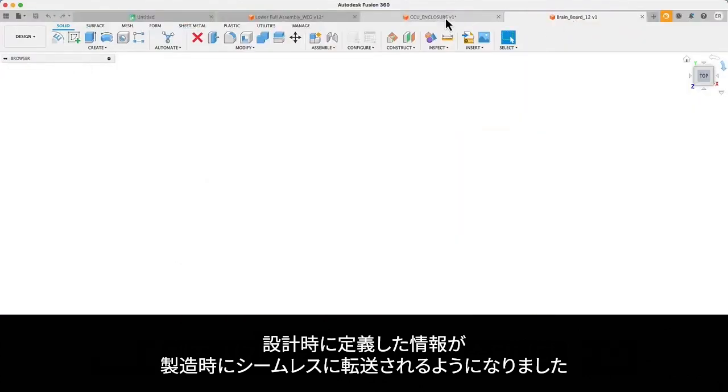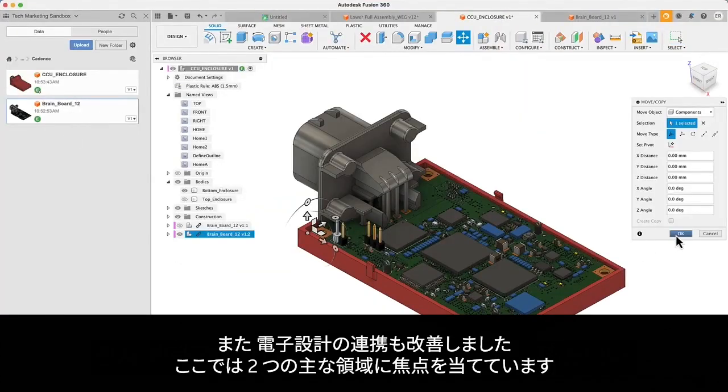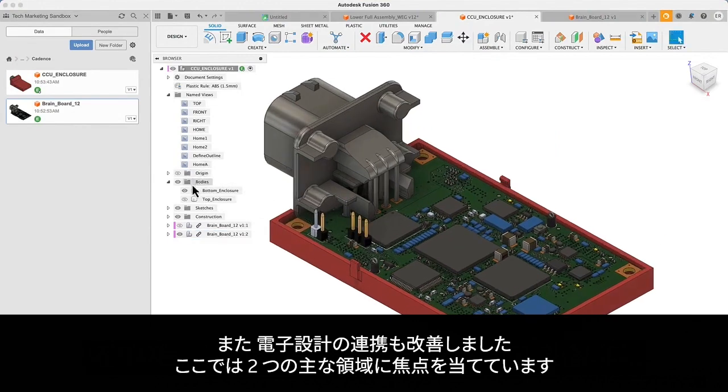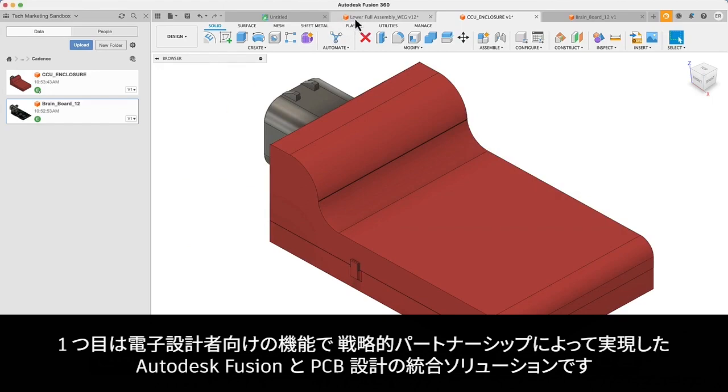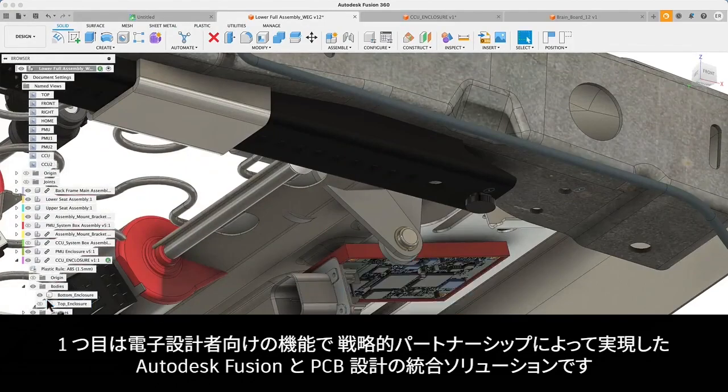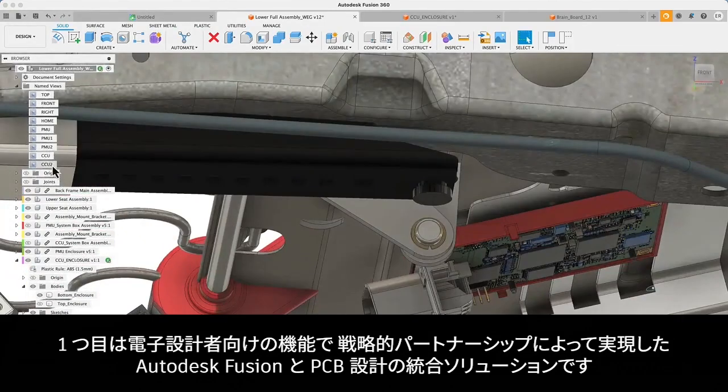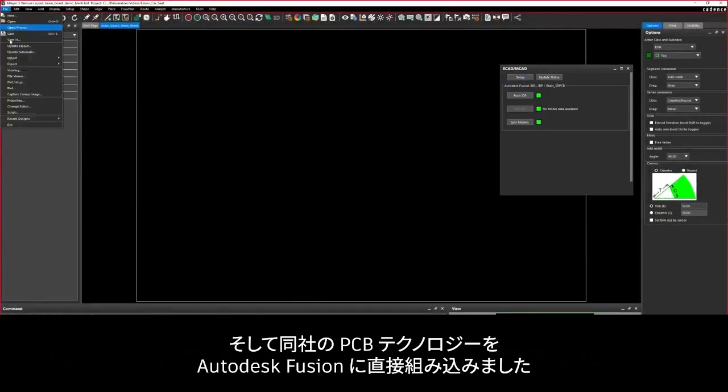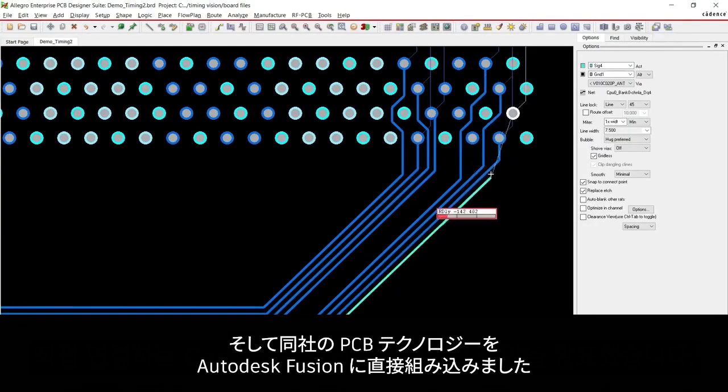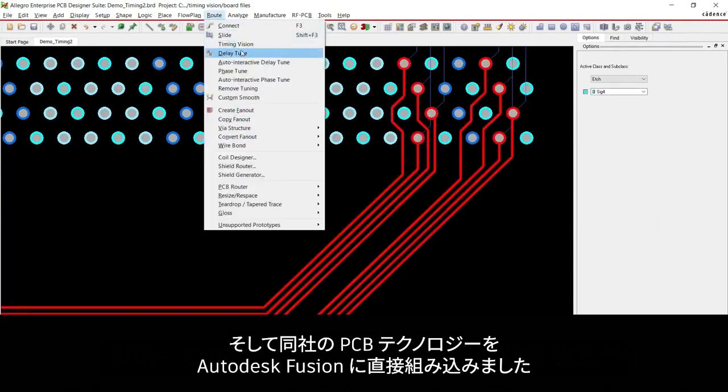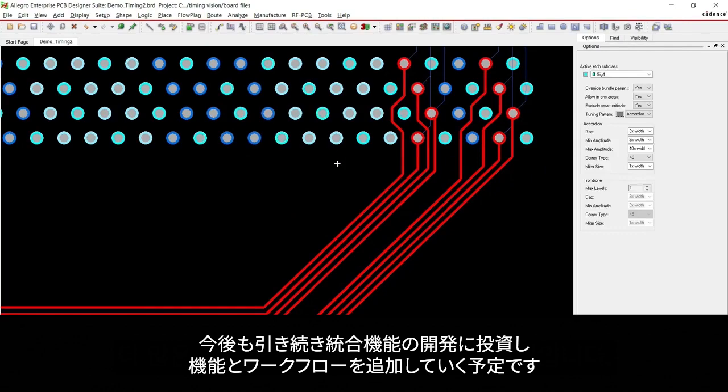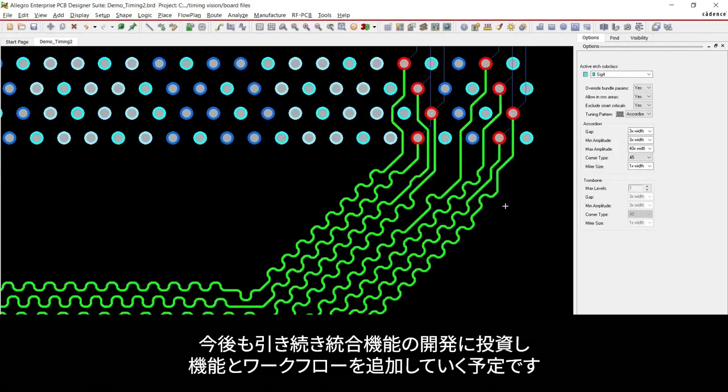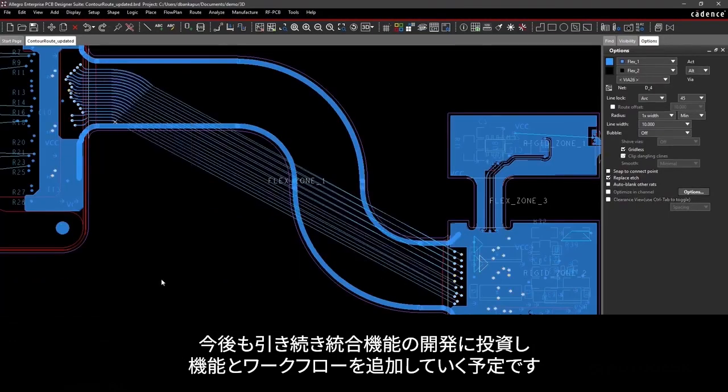We're also improving connectivity in electronics. Here, we're focusing on two key areas. The first is leveraging strategic partnerships to offer electronics engineers unique connected PCB solutions in Fusion. Last year, we released an integration with Cadence Design Systems that connects specialized PCB technologies directly with Autodesk Fusion. We intend to continue investing in that integration and adding more capabilities and workflows over time.